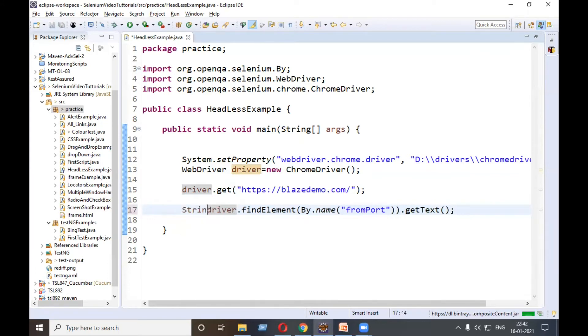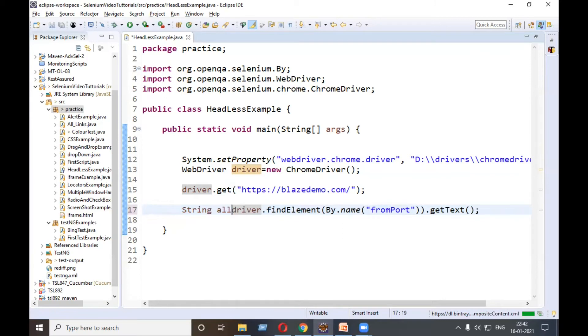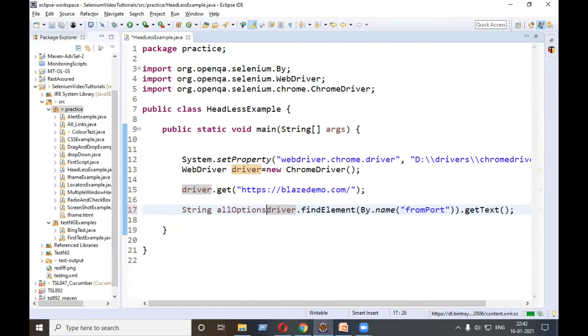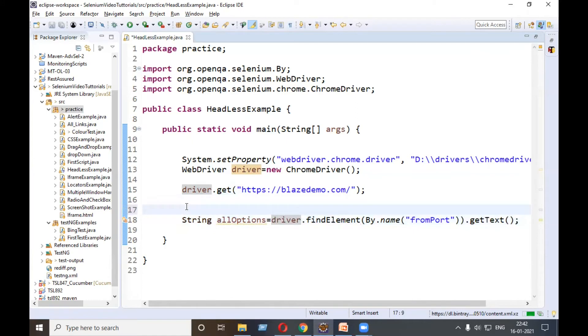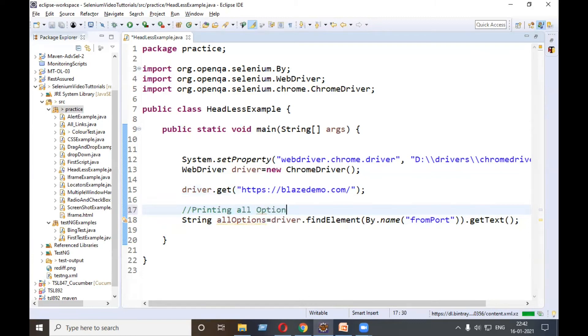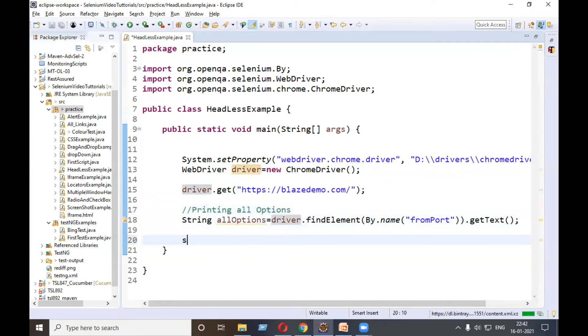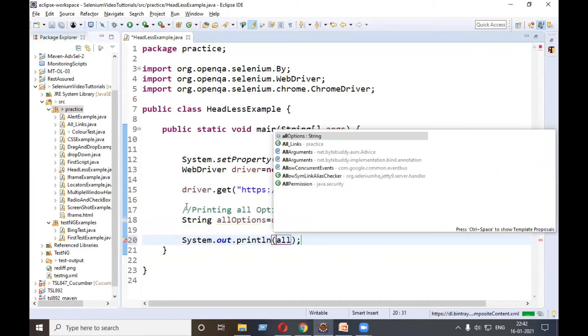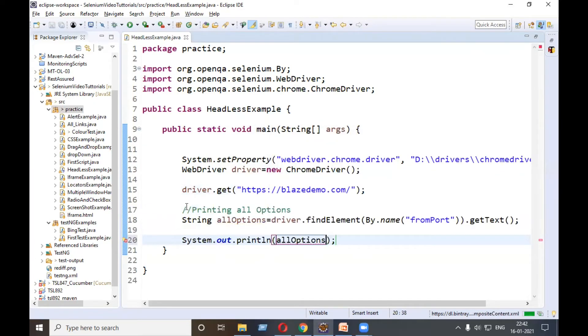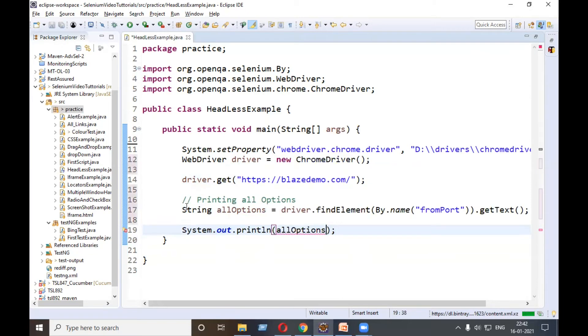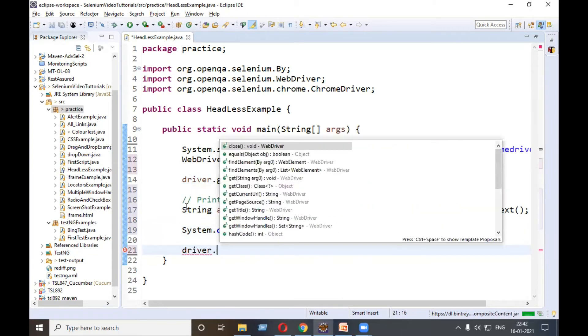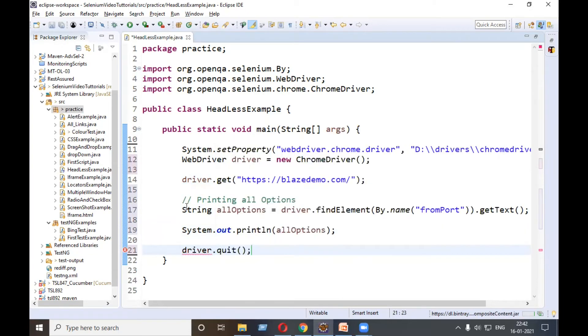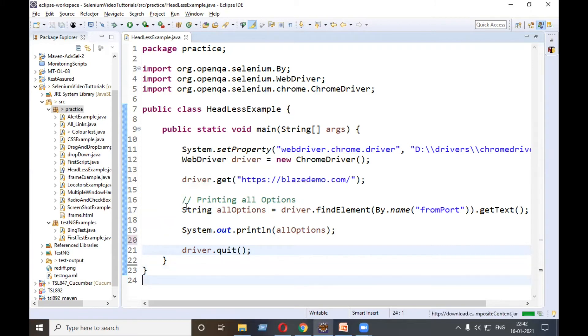String allOptions. This is for printing all options. System.out.println allOptions. Driver.quit for closing the browser. Currently we did not do any setting for headless.